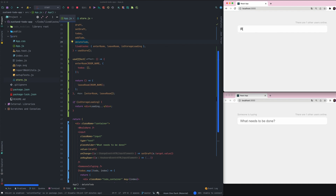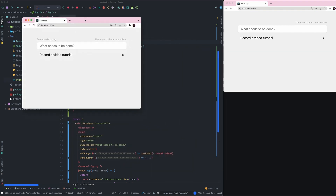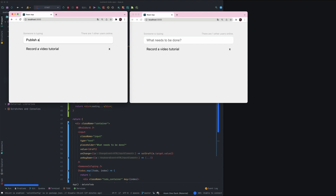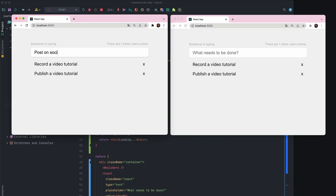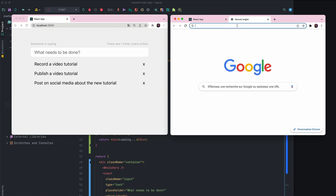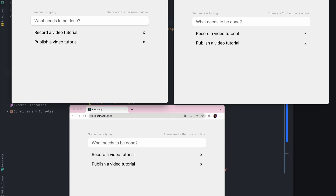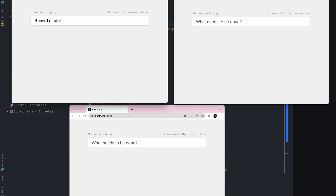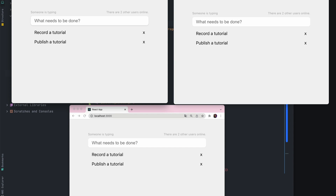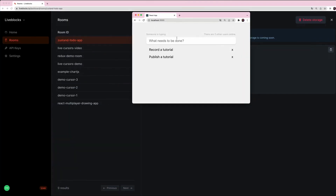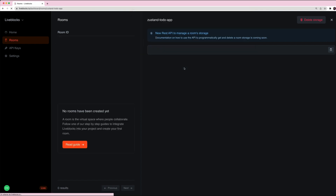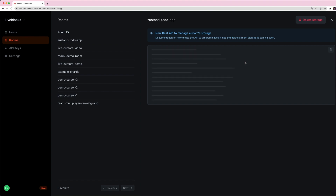Our to-do list app is ready — let's test it. I have two tabs open and I can add some new values. As you can see, it is synchronized in real time and other users can see everything that's happening. With other windows open it is working, and we can also delete to-dos using the delete button. If you want to see the data saved in the storage block, go to the dashboard, open the rooms tab, use the room ID to select your room, and you can see the storage values saved in the storage block.